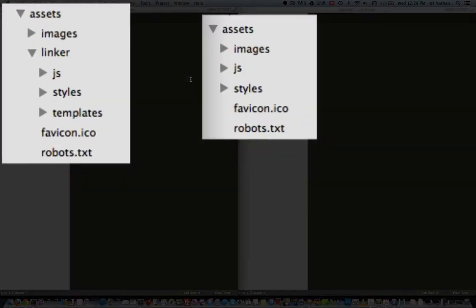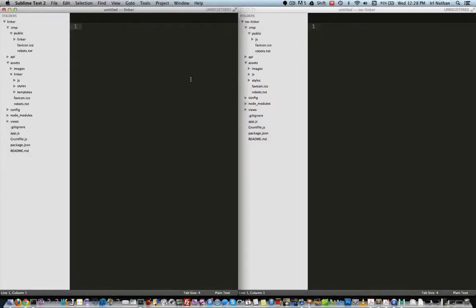Both have an assets folder, but the project with linker not surprisingly has a linker folder and that's within the assets folder. In the linker example an additional templates folder is also created. Okay great, we have a linker folder, but so what?